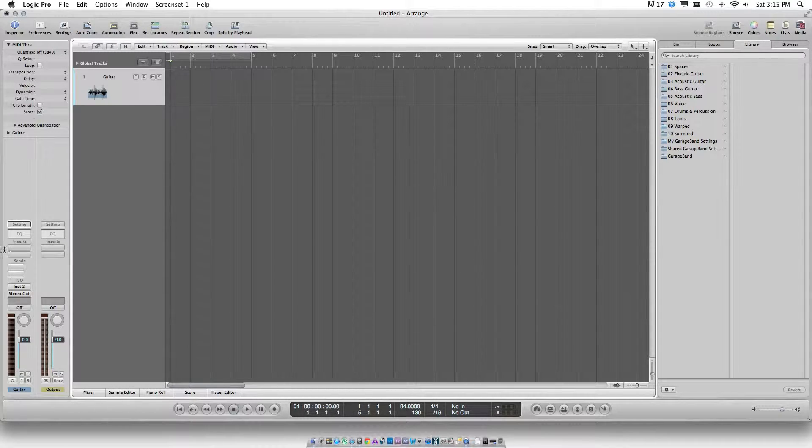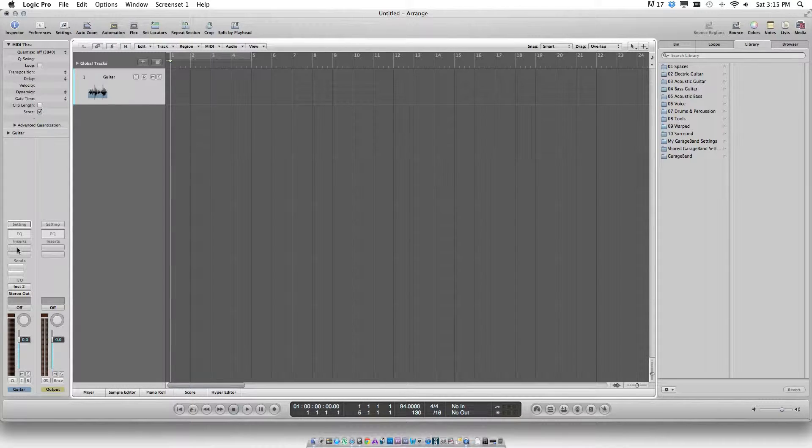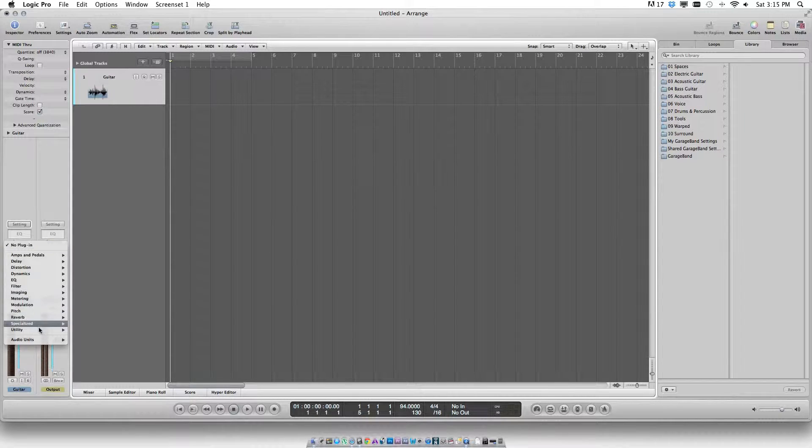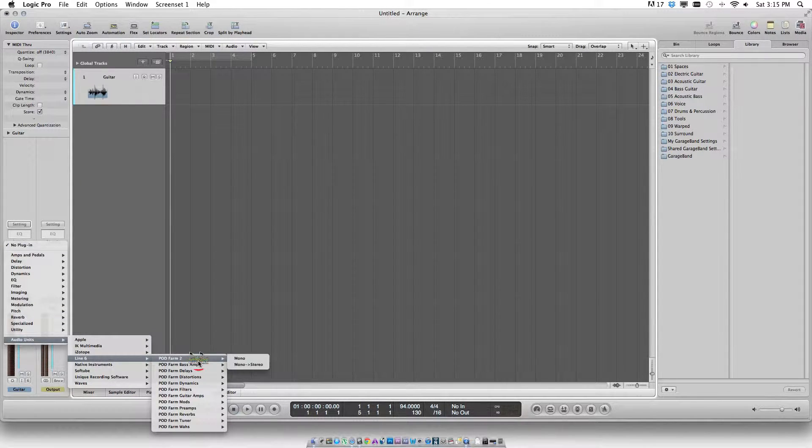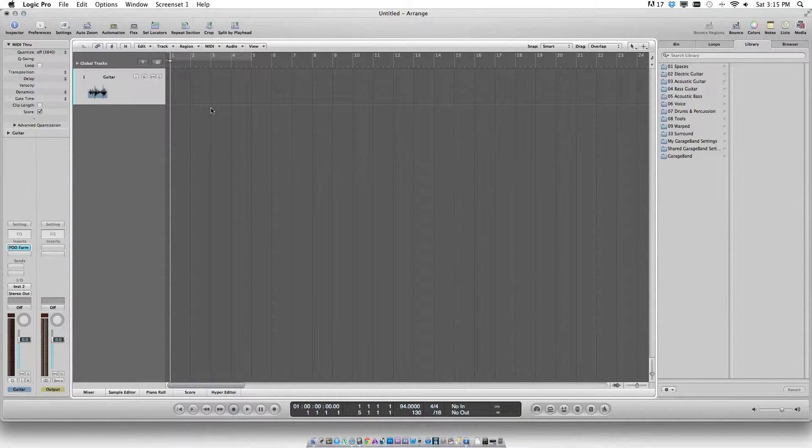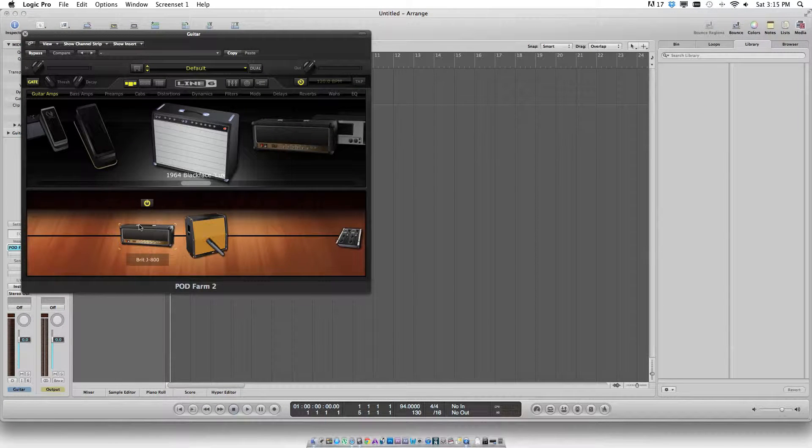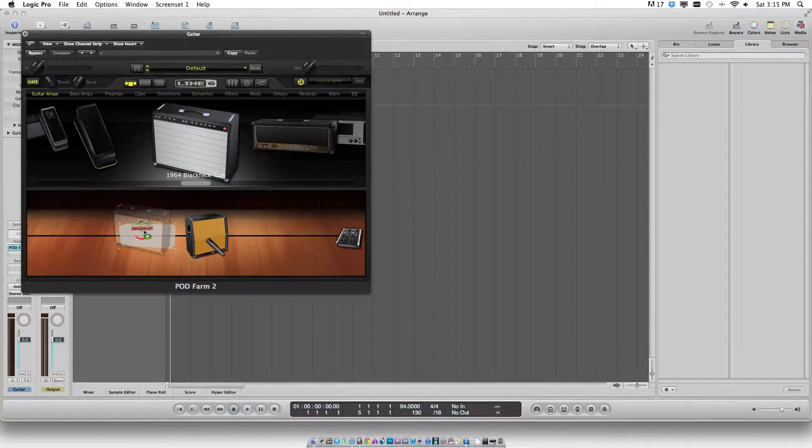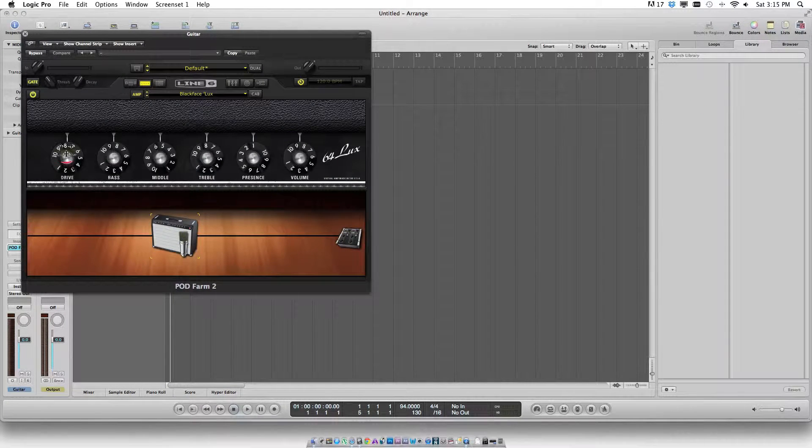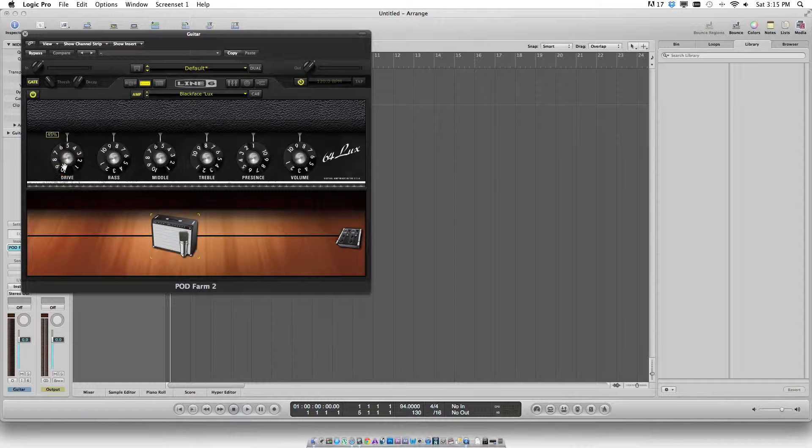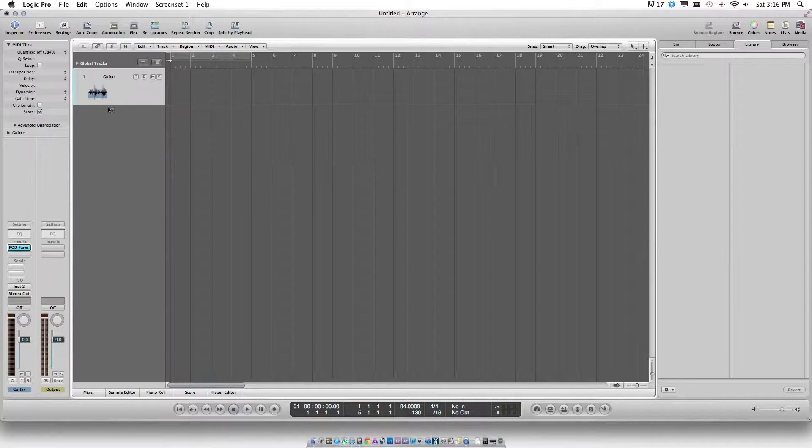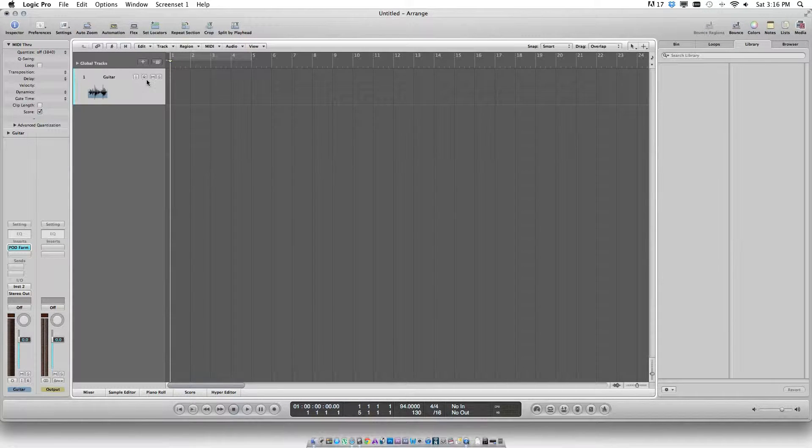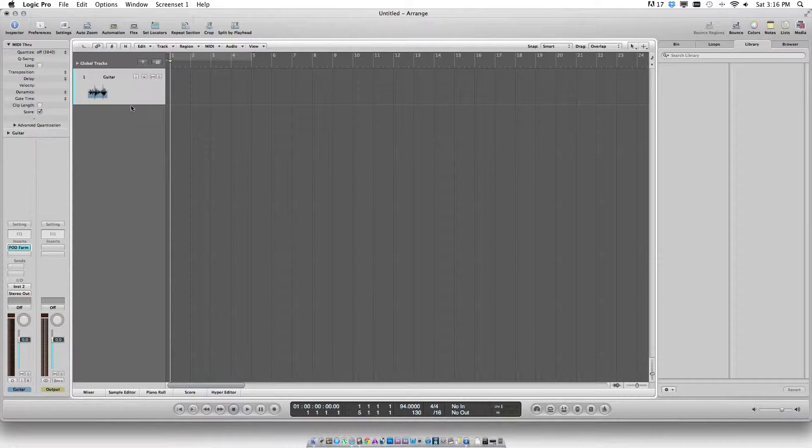One can use the insert function to insert any VST. I'll be using this Line Six Pod Farm. Press the I button to enable monitor and the R button to enable record.